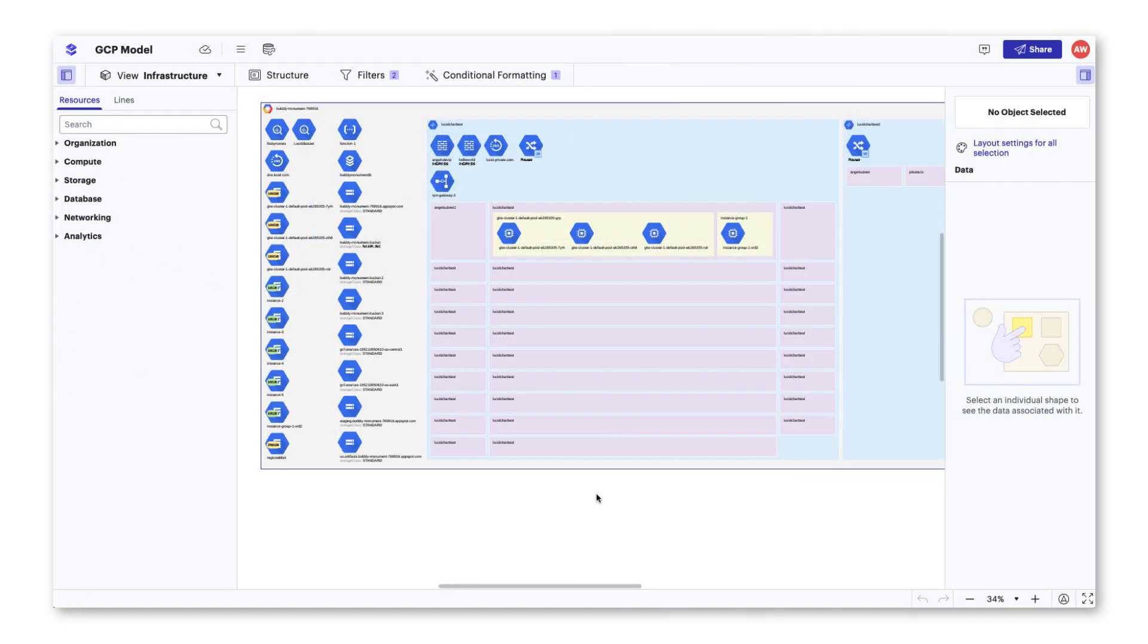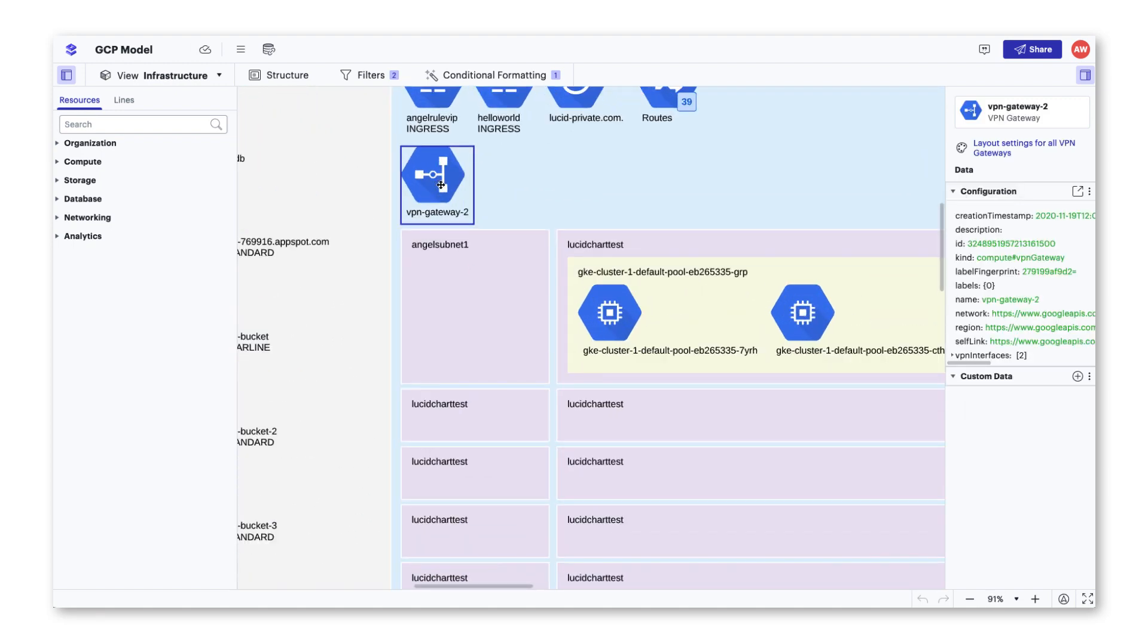Once the model is shared, you'll be able to start having conversations with your team around your infrastructure at any place and time by using the comment feature.